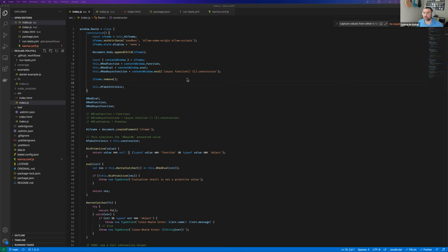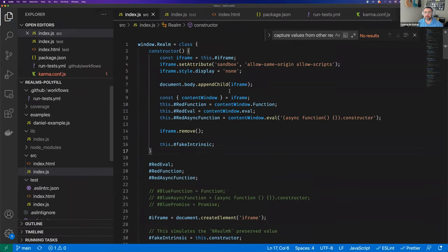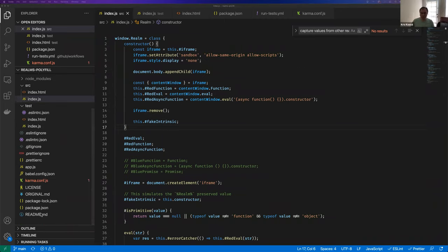Let me try to share my screen. My system preferences are requesting me to enable sharing access again, which is being done. You can probably see my screen right now. Yes, thanks.